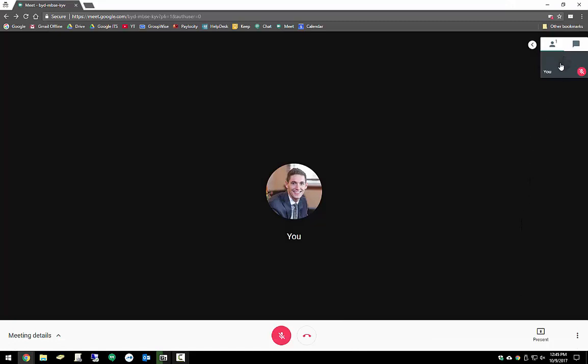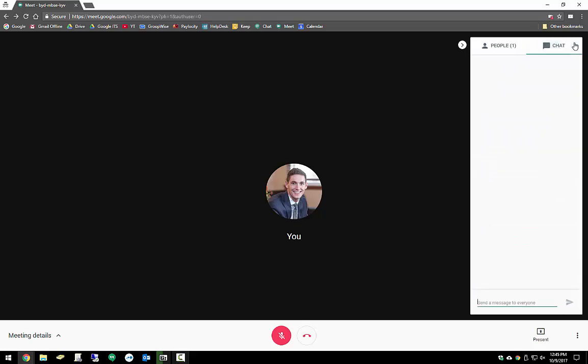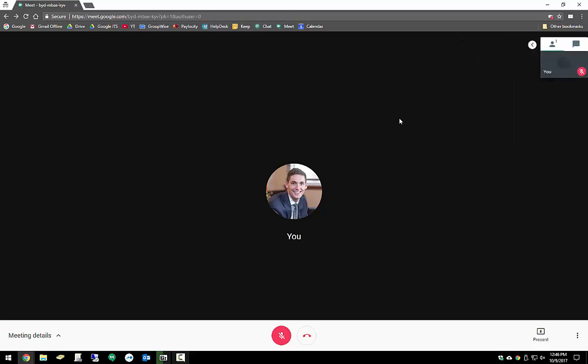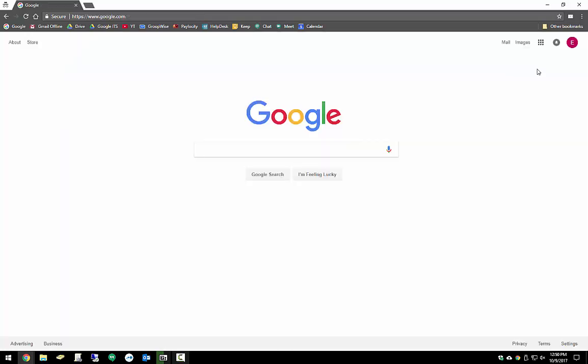Over here on the right side, it'll start listing out other participants as they join the call. Again, there's no one else in this one, so it's just us for now. Over here we have a chat, so for everyone who's inside the meeting, they can use this chat when someone else is talking to give input or feedback. It's a pretty easy system to use, pretty straightforward, not a lot of bells and whistles, but a simple interface that gets things done.